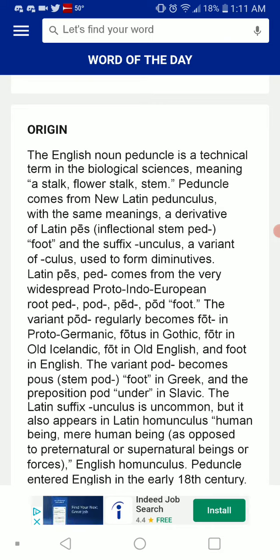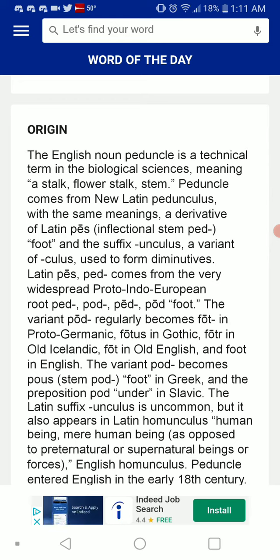Pedunculus, used to form diminutives. Latin pes, ped, comes from the very widespread Proto-Indo-European root ped/pod, meaning foot.